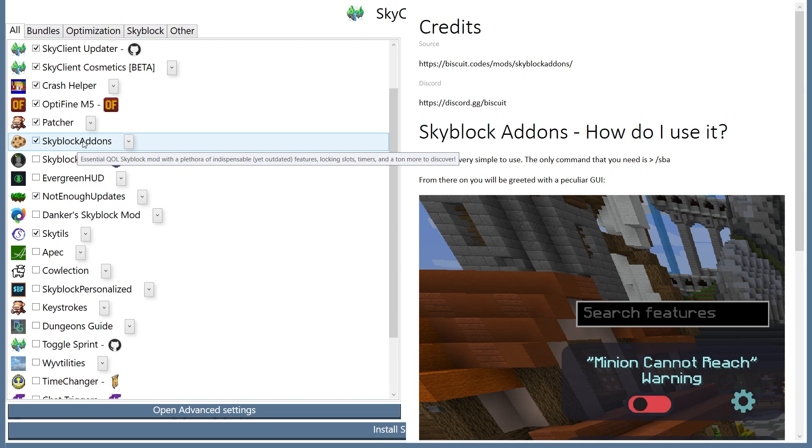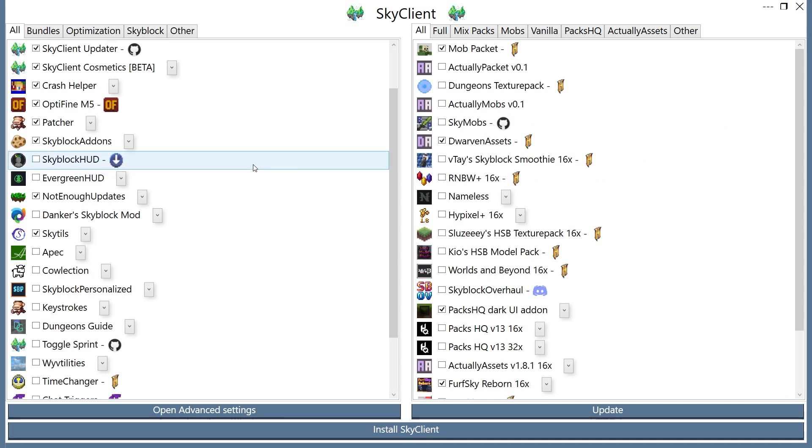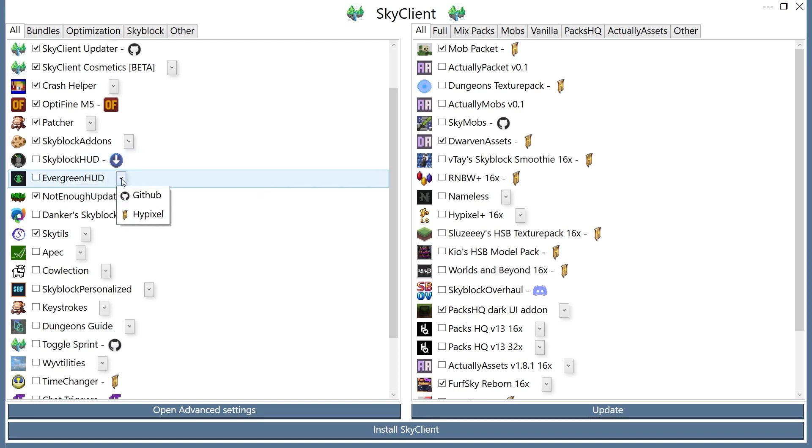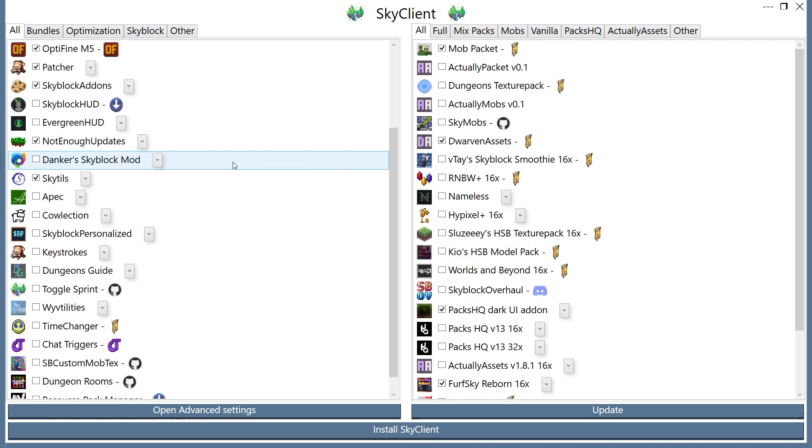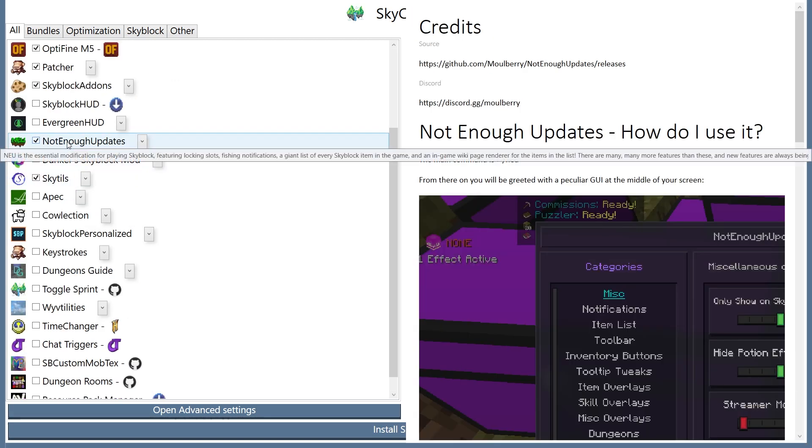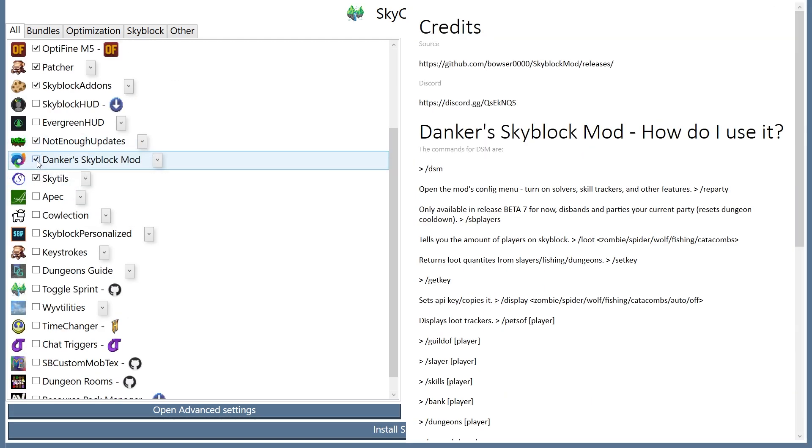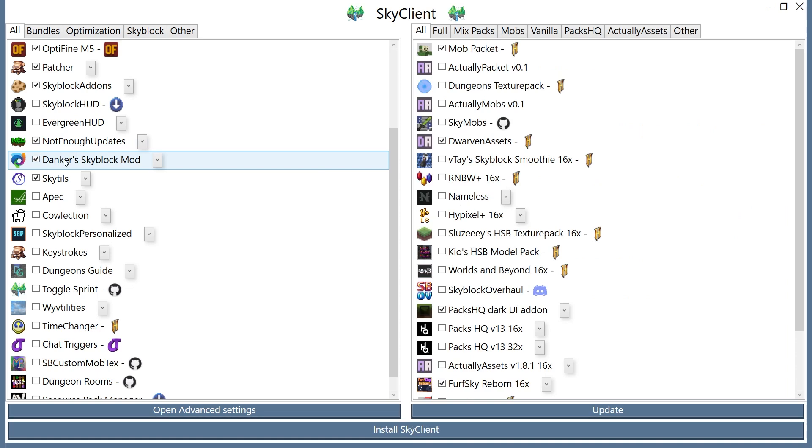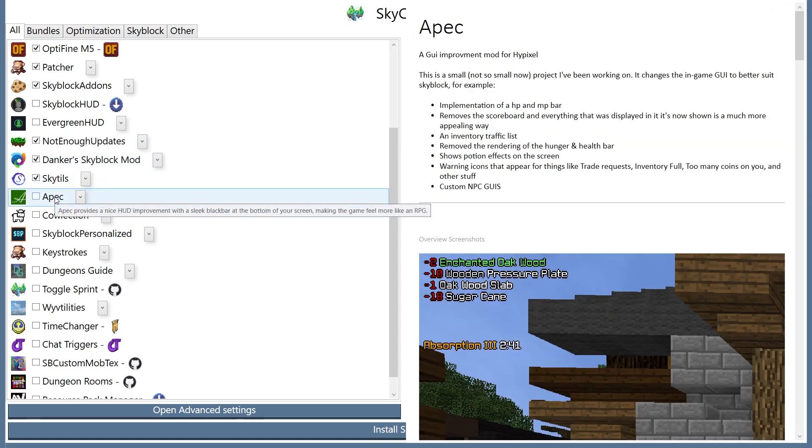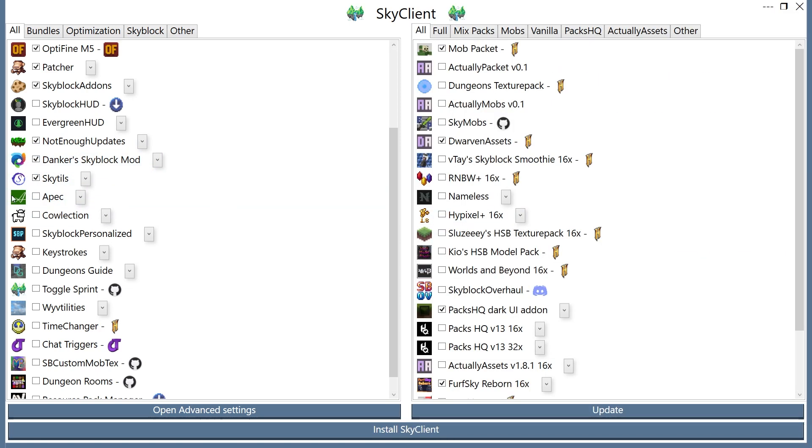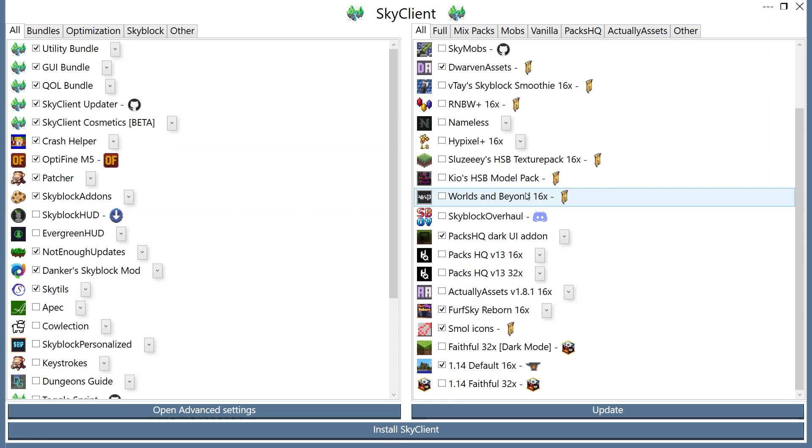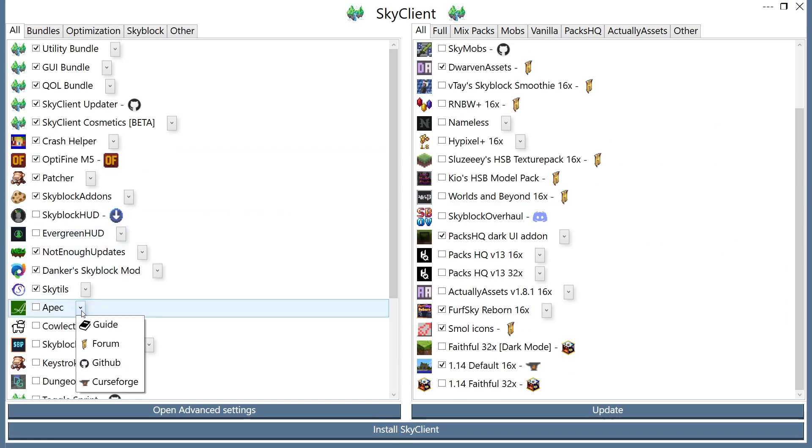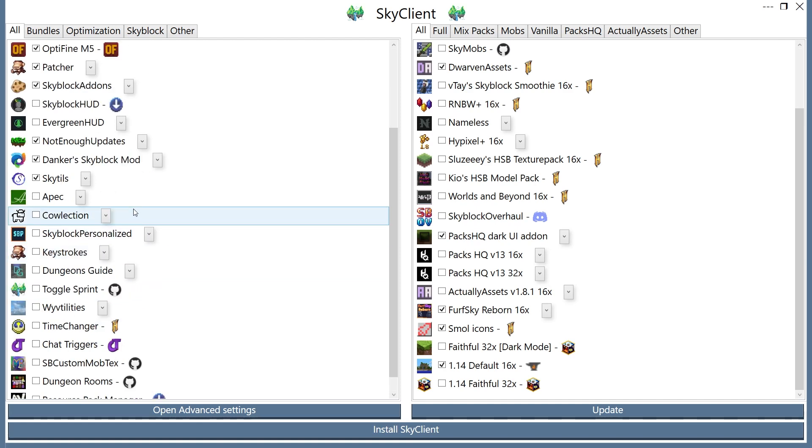And here's where we get things that can be a little bit different. Like Skyblock HUD, this changes the layout of the HUD in Skyblock. Same with this one. These are very much personal preference, and I would very much recommend looking at them before you get them. Not enough updates, I would recommend for pretty much everyone. Same with Danker Skyblock mod and Skytails. APEC is another one that significantly changes the style of your play. So this one I also recommend you look at before installing.